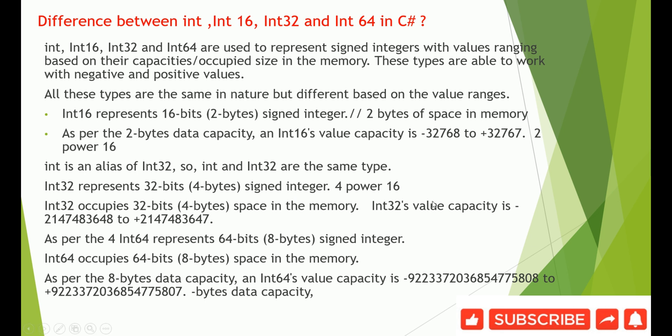So Int32's capacity is -2147483648 to +2147483647. The Int64 represents 64 bits, that is 8 bytes, signed integers.